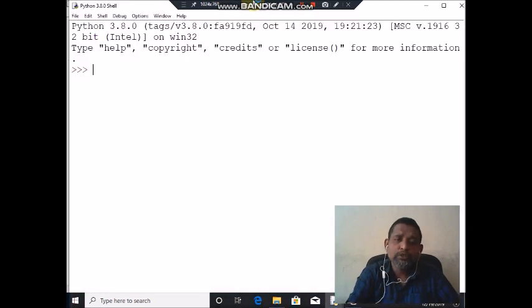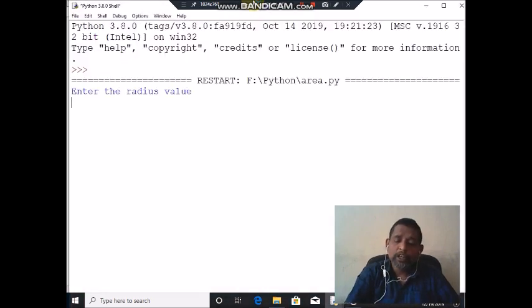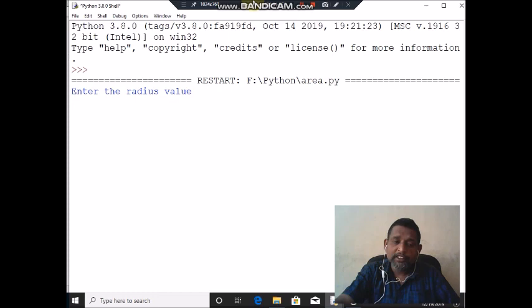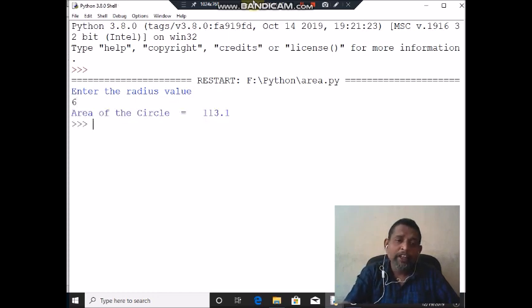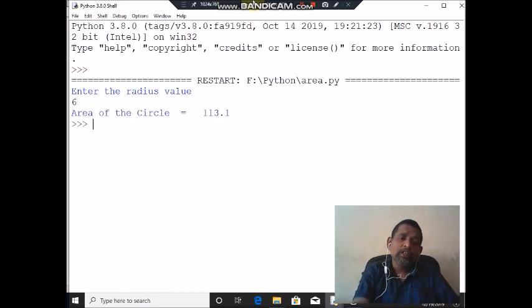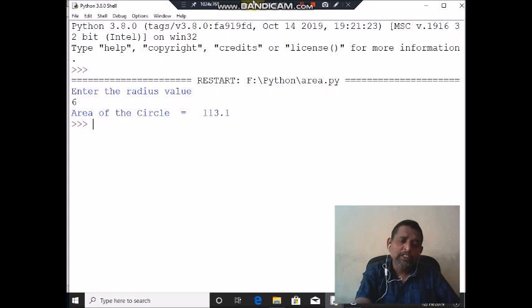F5 is used to run the program. 6 is my input. You may get the output 113.10.